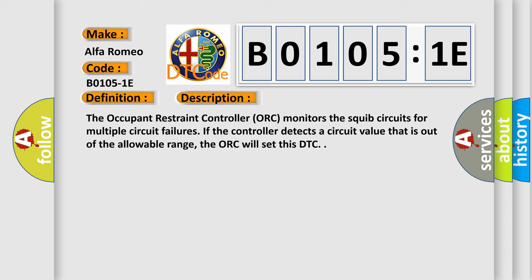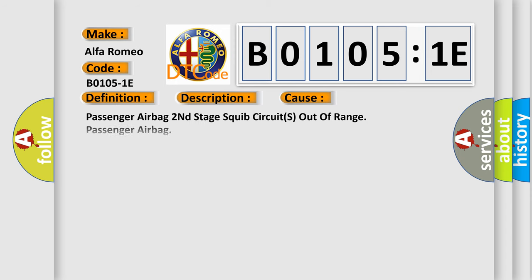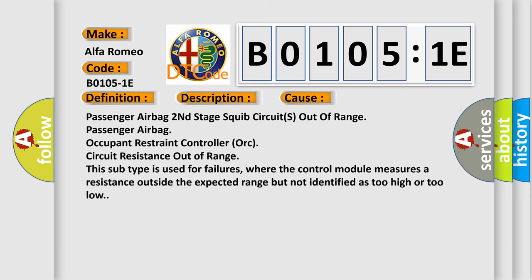This diagnostic error occurs most often in these cases: passenger airbag second stage squib circuits out of range, passenger airbag occupant restraint controller ORC circuit resistance out of range. This subtype is used for failures where the control module measures a resistance outside the expected range but not identified as too high or too low.